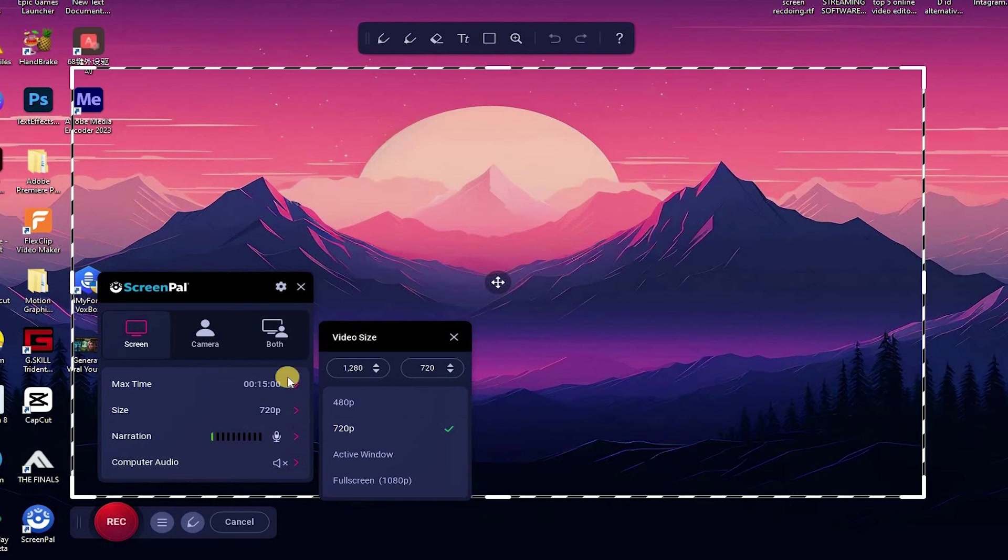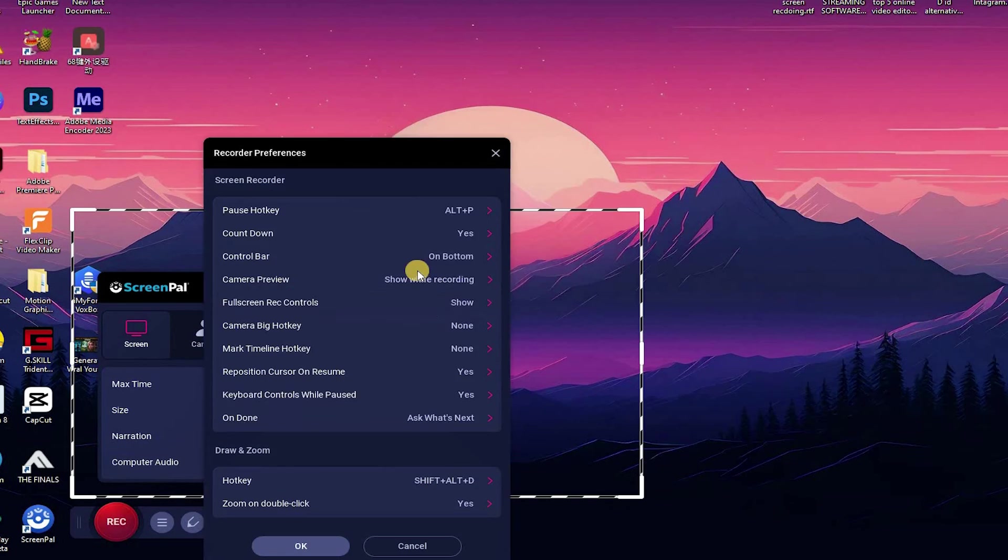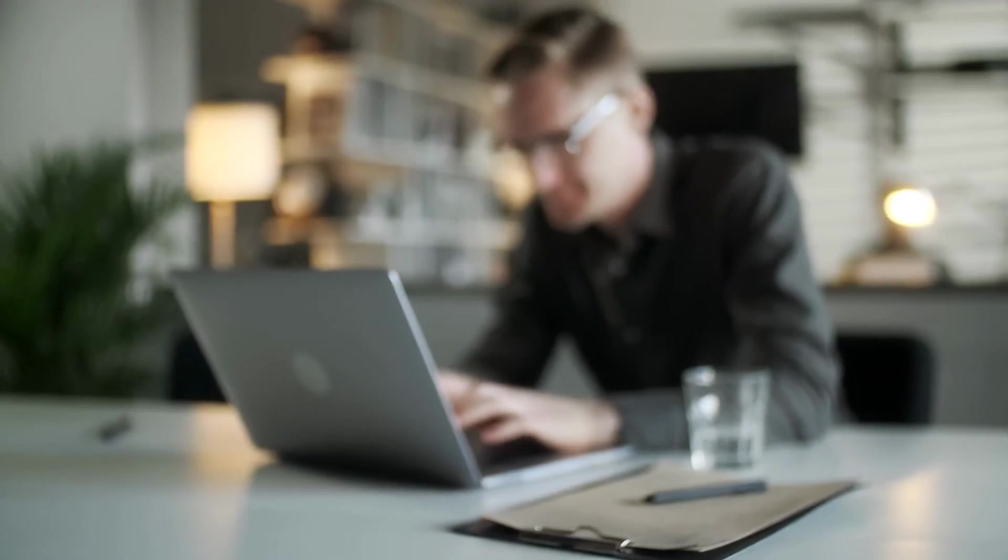Screenpal records your skin, webcam, system audio, and microphone. It records in HD and exports to MP4.